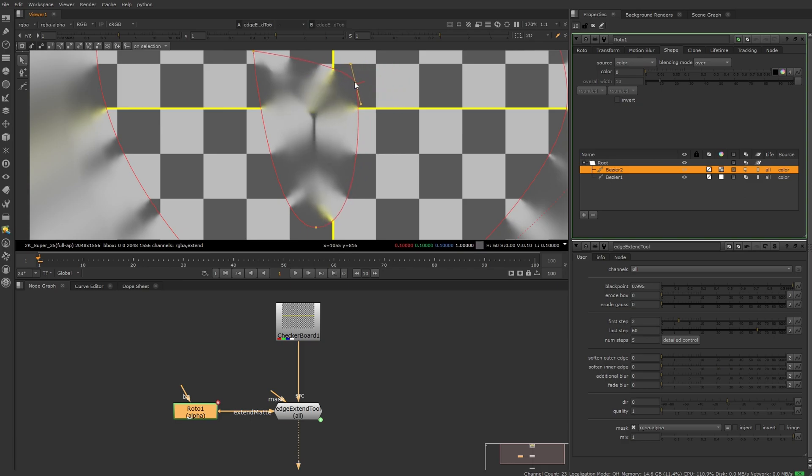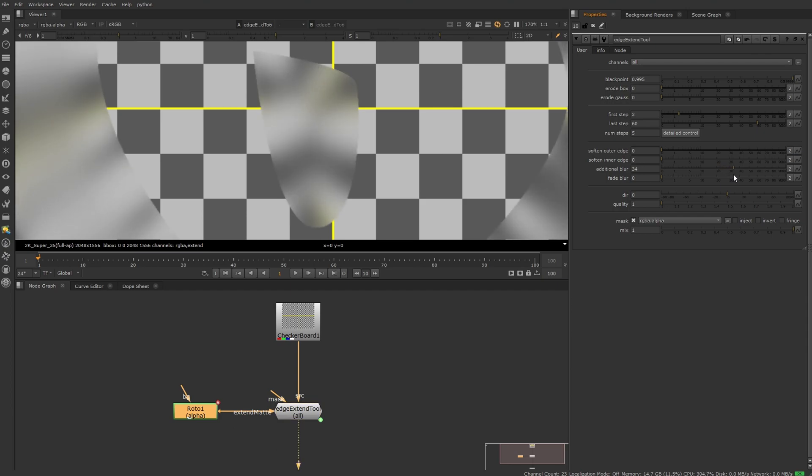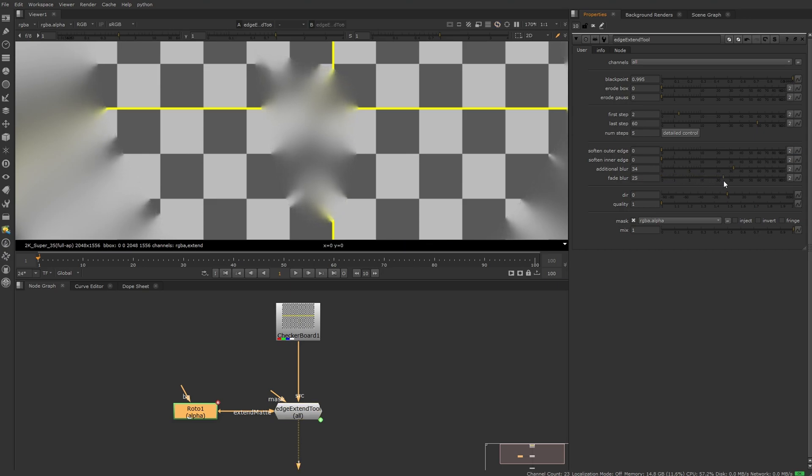And this is why I like to have this additional blur control here just to blur out the center part and limit the effect to the center with the second slider.